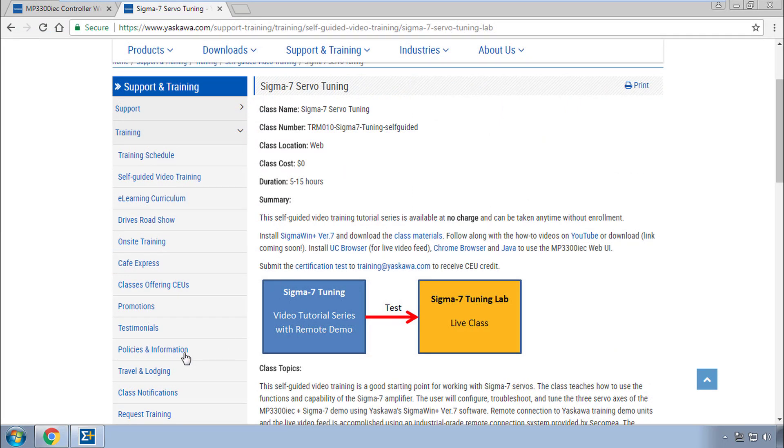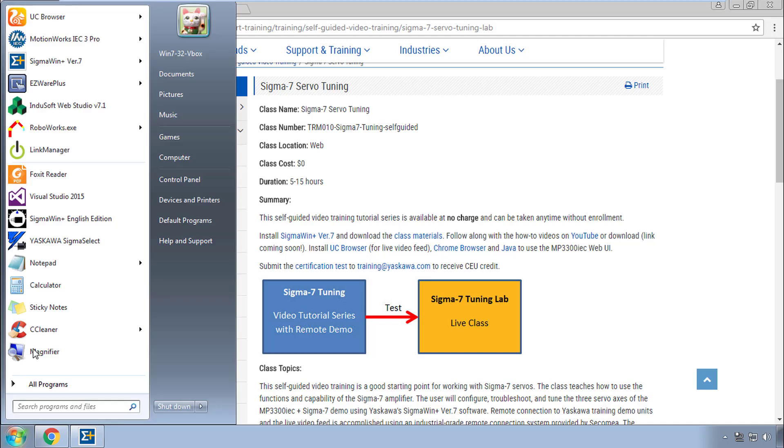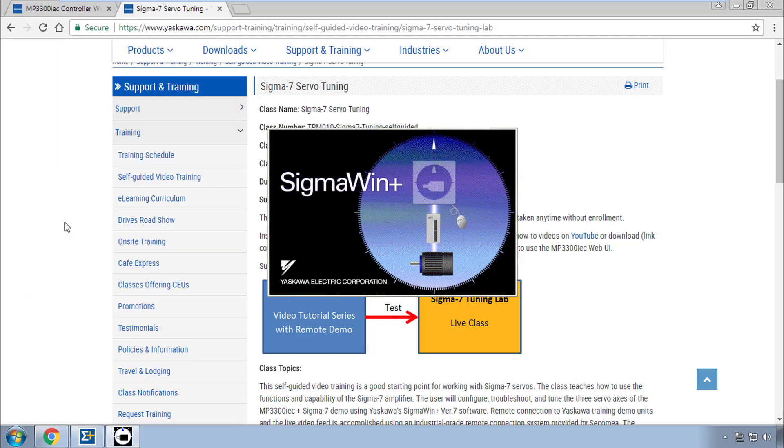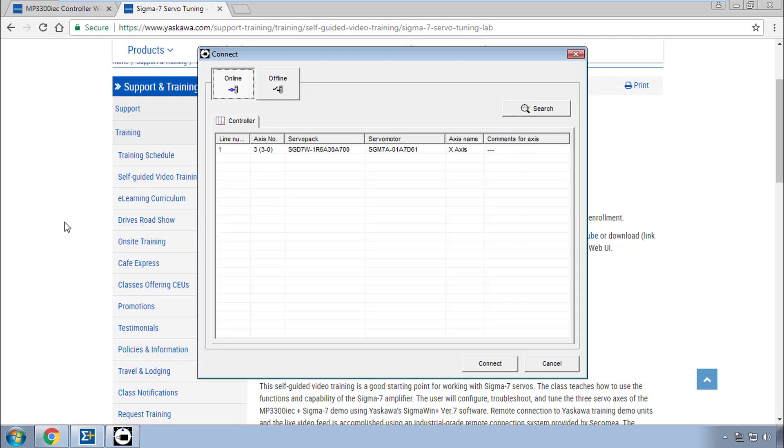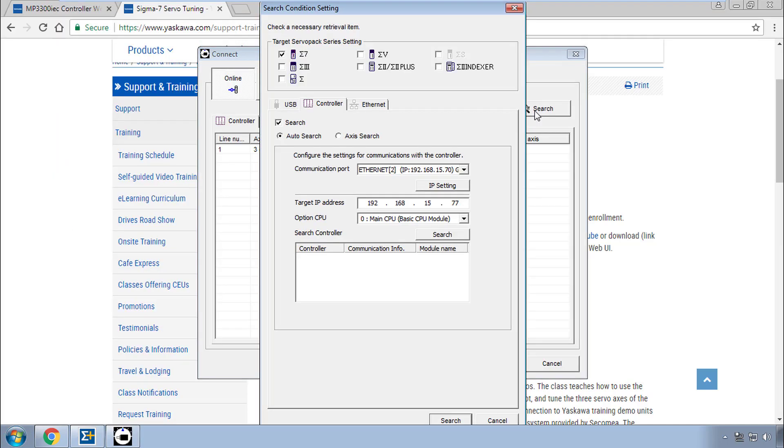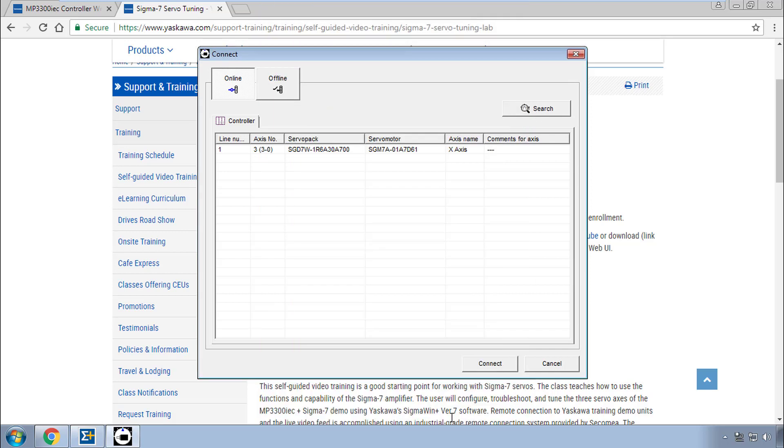Now as one final note, you can use Sigma Win Plus version 5.72 also. The connection screen setup is quite different and version 5 supports connection to just one single servo pack at a time through this controller.